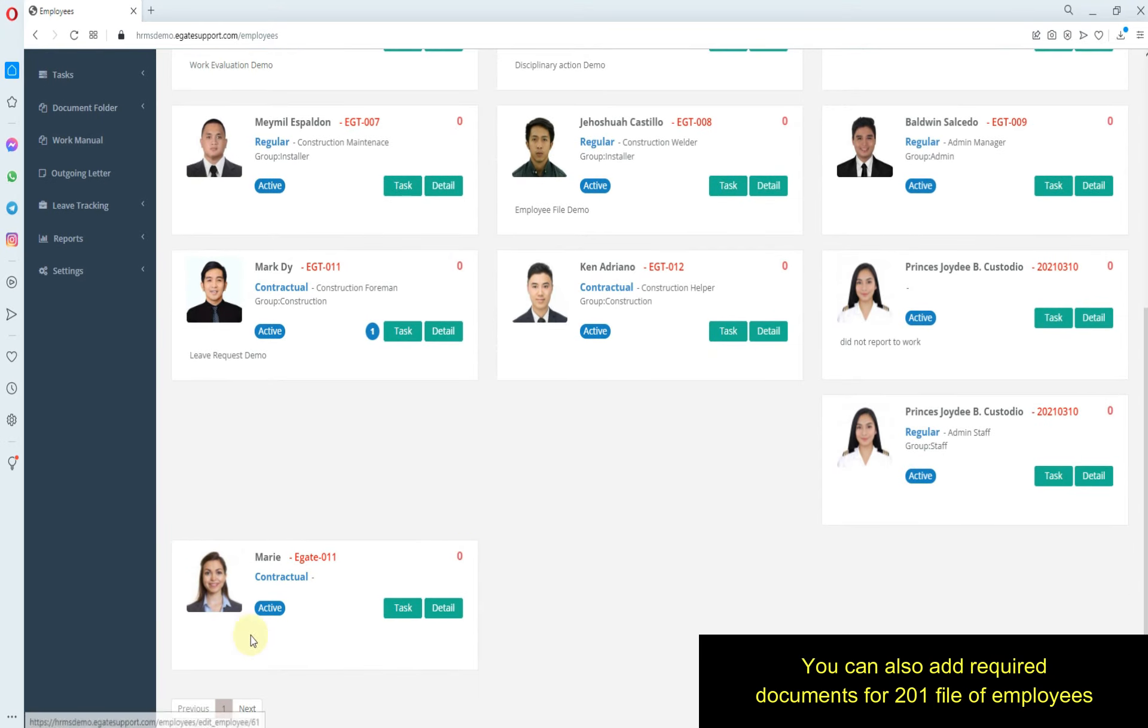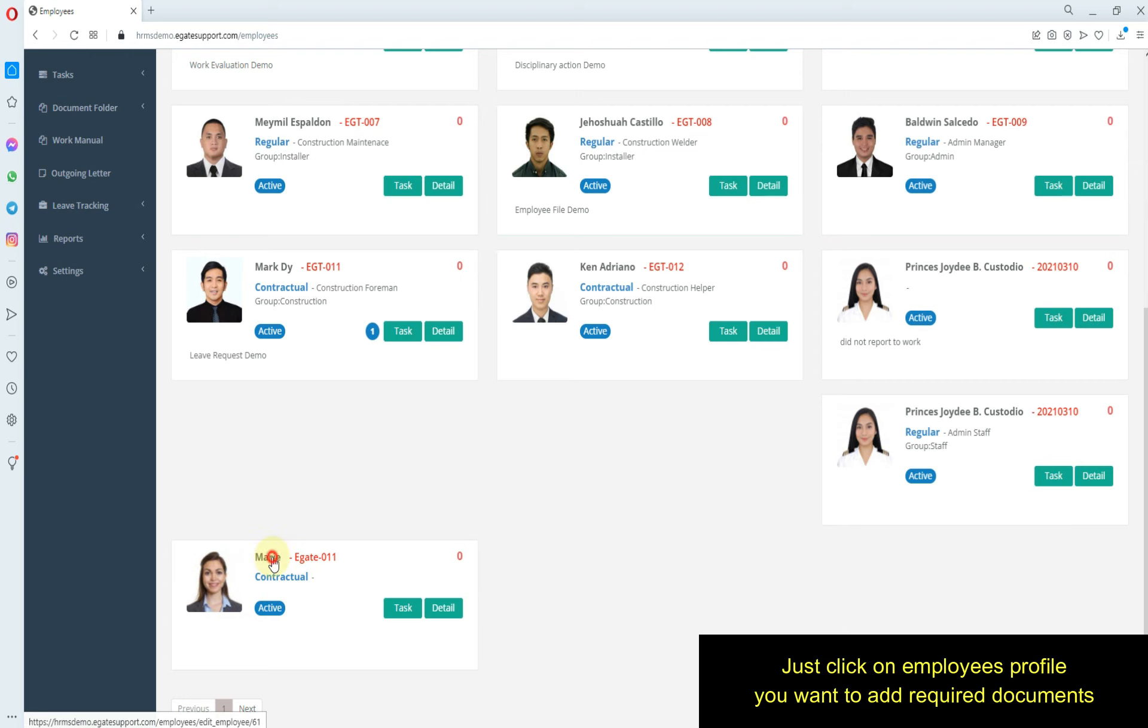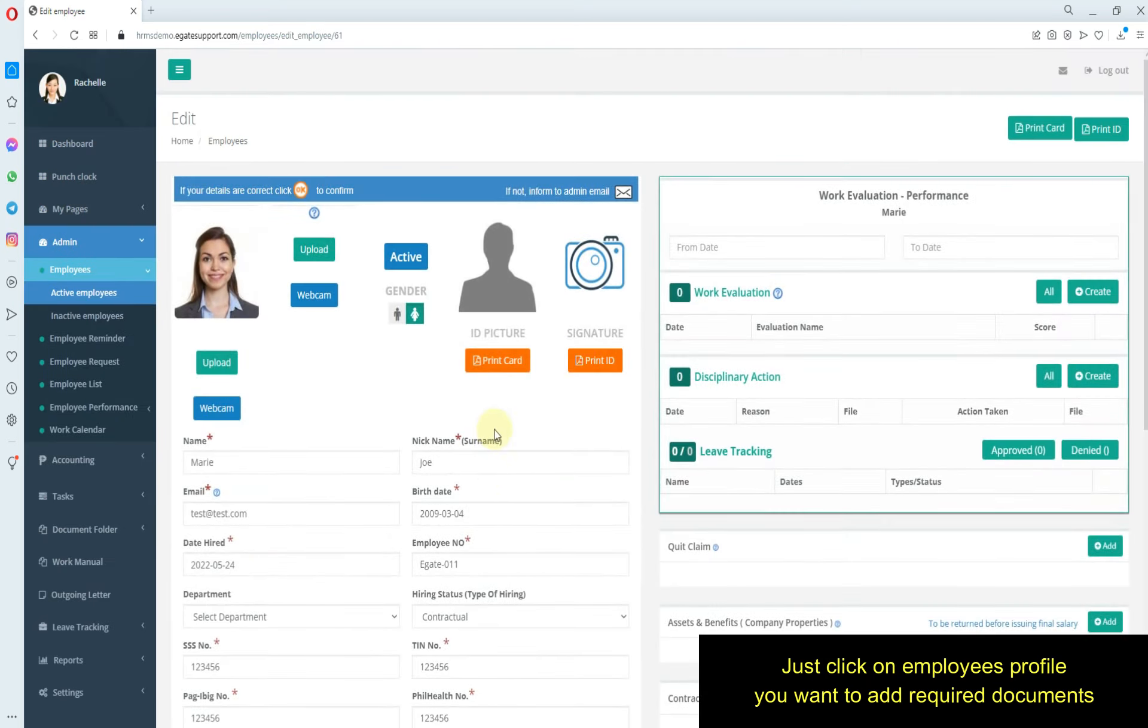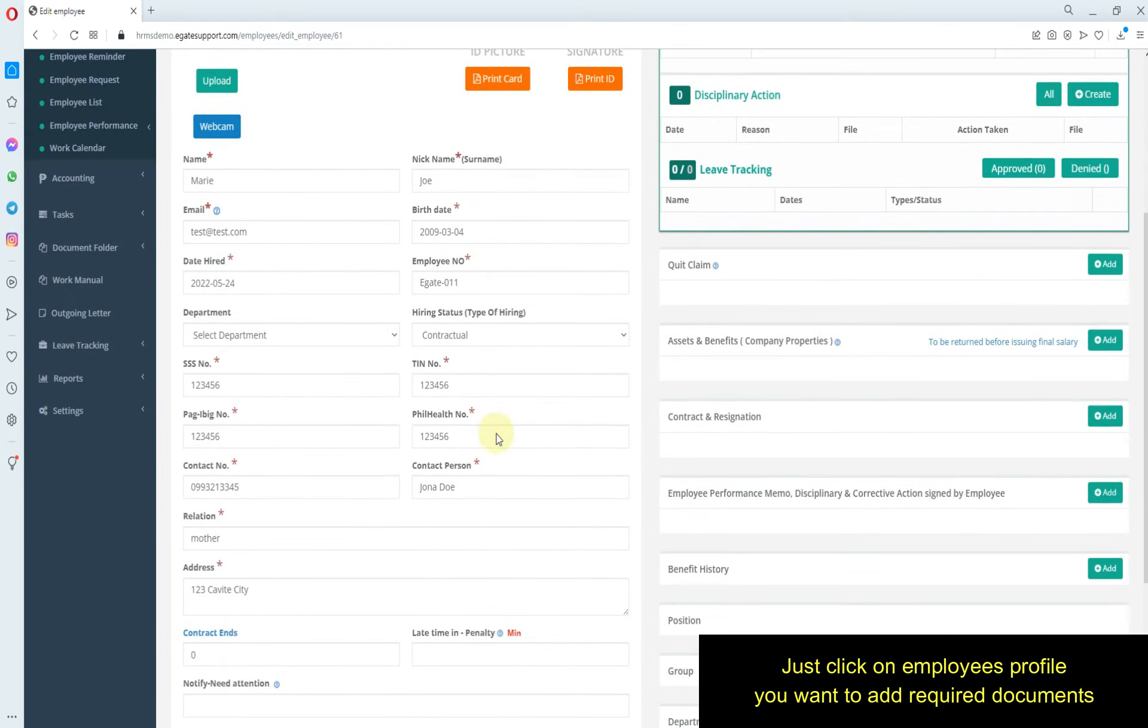You can also add required documents for 201 file of employees. Just click on the employee's profile you want to add required documents.